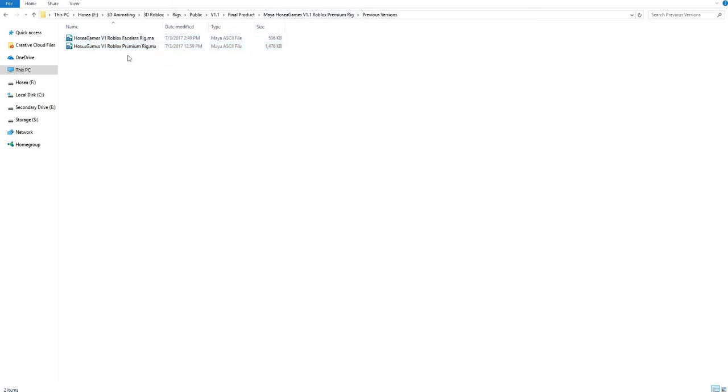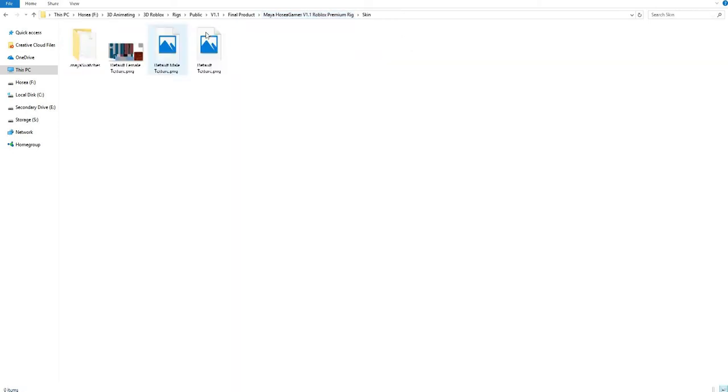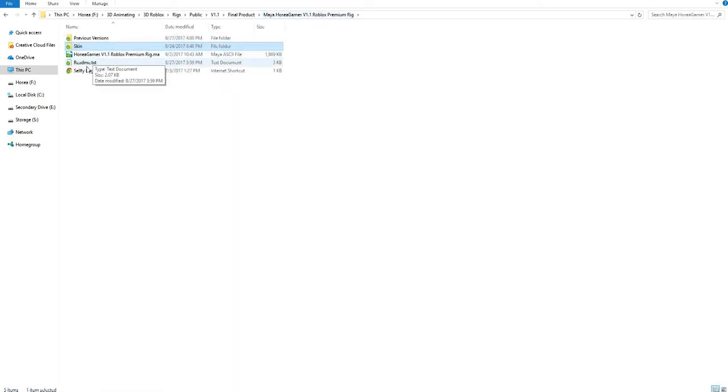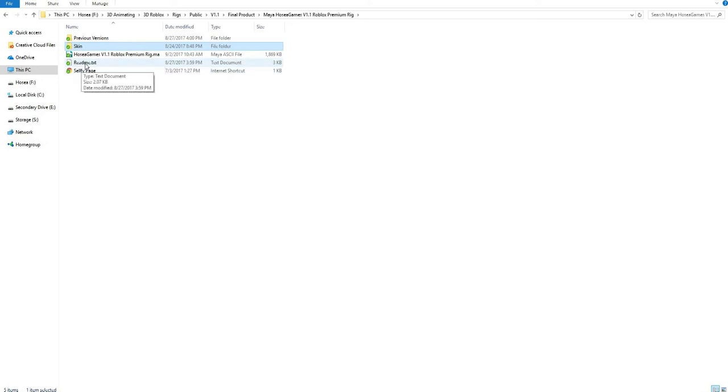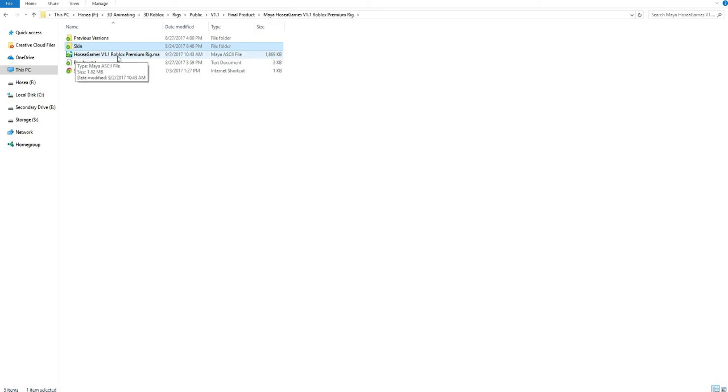Which is the faceless rig and the premium rig V1. We've got the skin folder which I already covered in my V1 video. The readme has been updated with the new features that I've added to the rig itself and some other important information. I've got my Sellfy page and of course most important of all, the Hosea Games V1.1 Roblox Premium rig for Autodesk Maya.